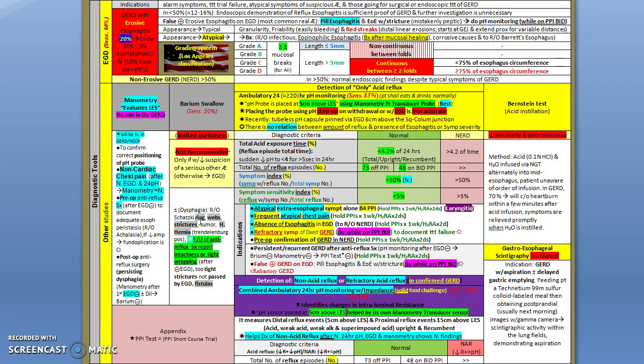Barium only helps when you have other etiologies that you need to rule out, like rings, strictures, or hiatal hernia that might help the diagnosis. The role of manometry in GERD - the indications I put here - it's mainly pre-op.